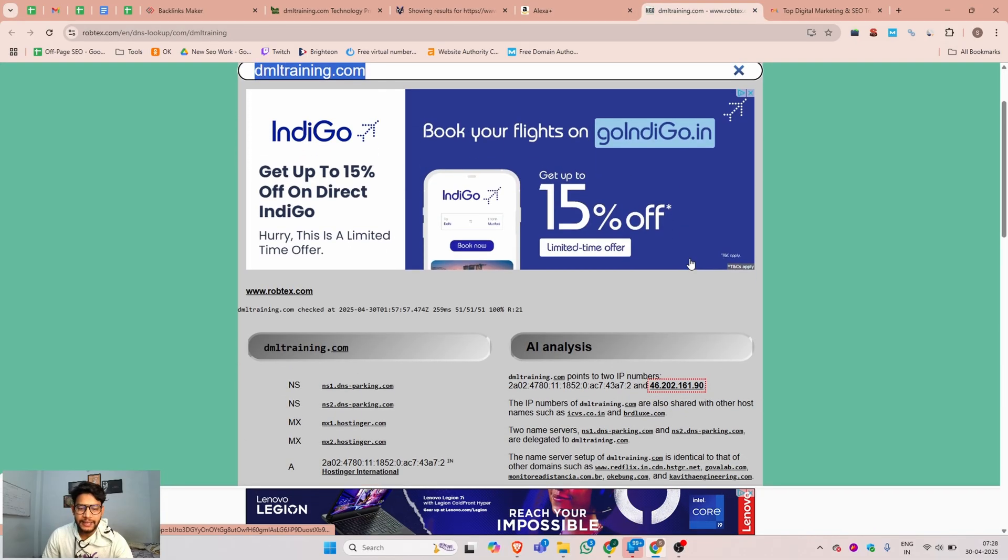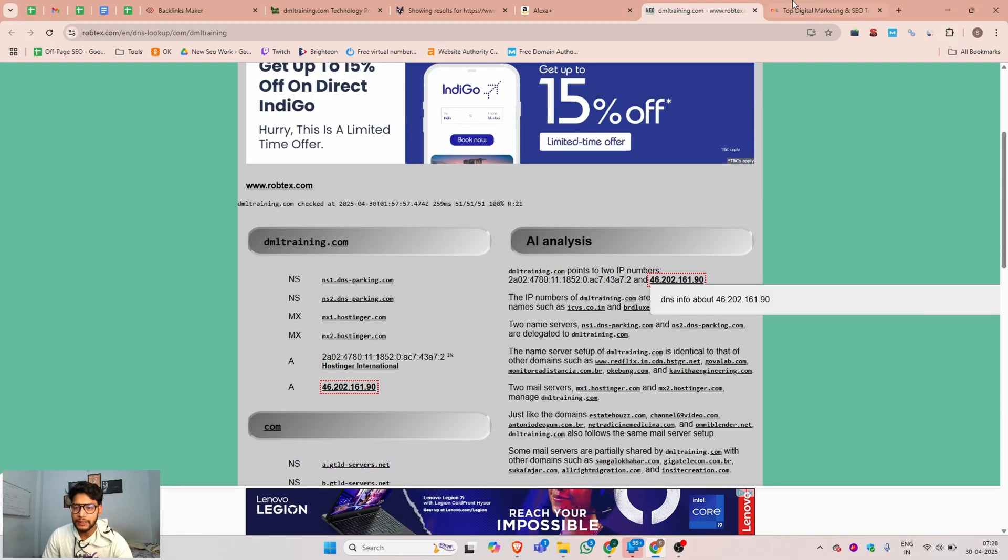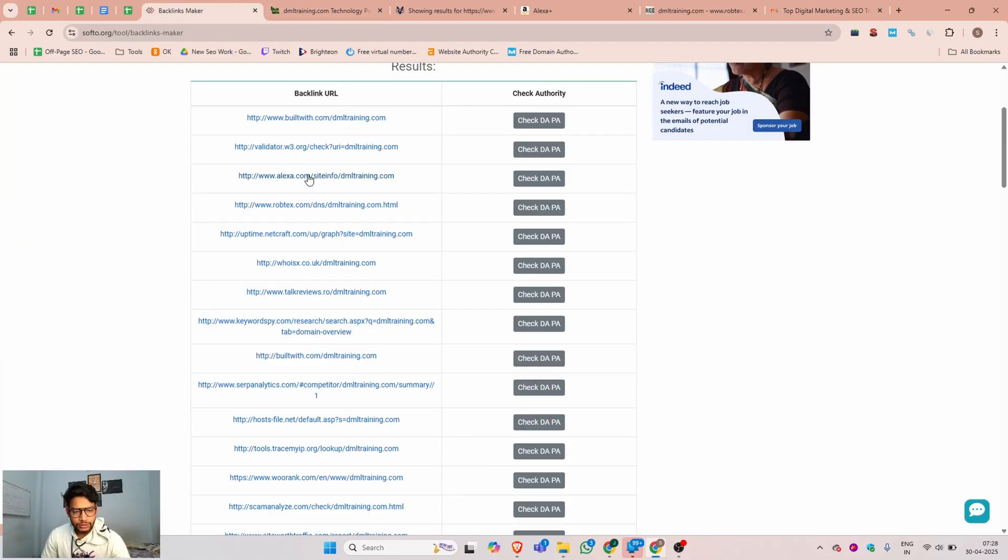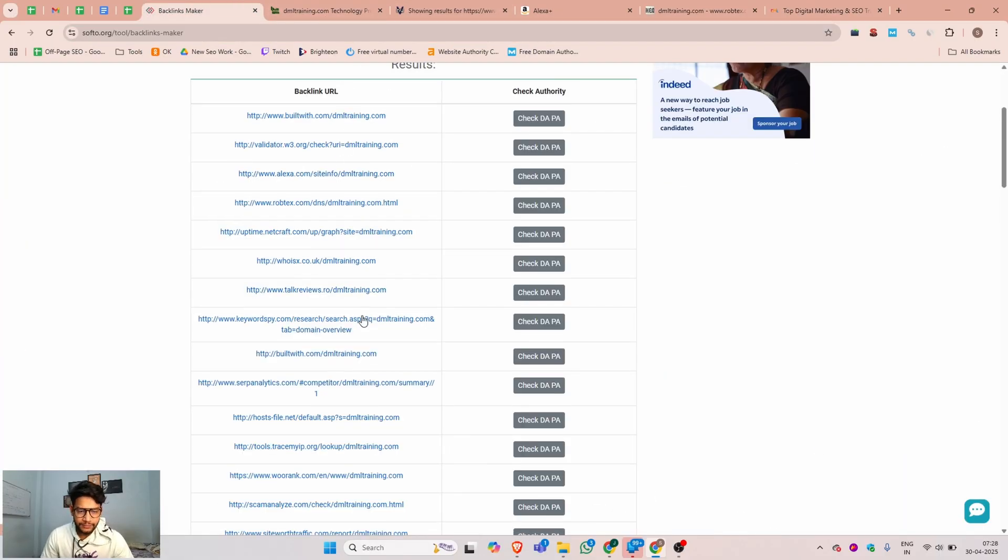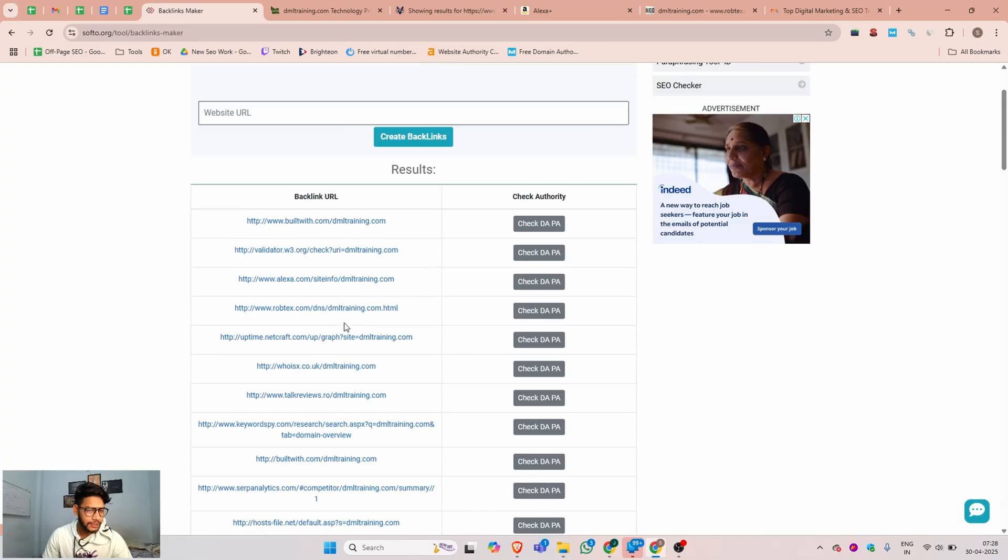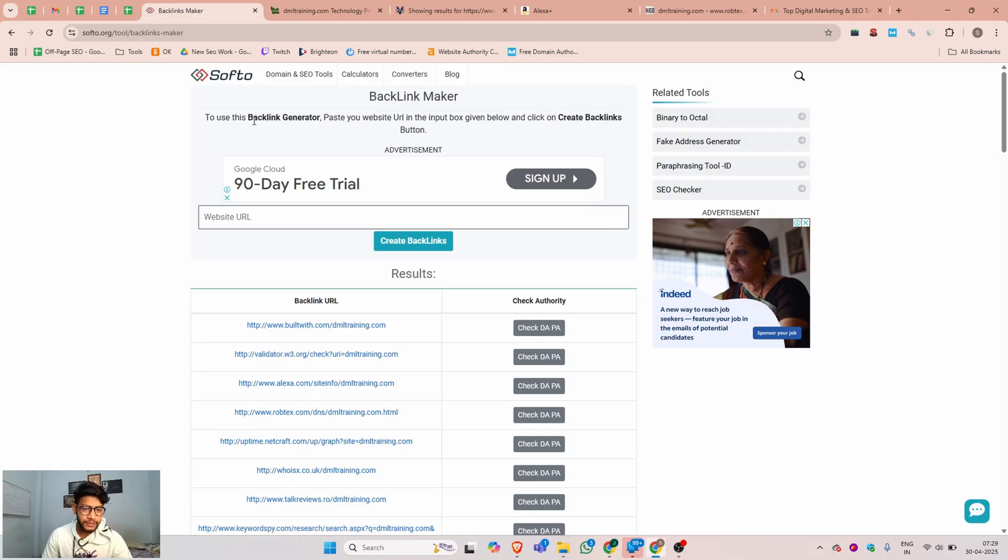You can see our website URL is available. You can use this tool - it's totally free and creates many automatic backlinks for your website within a second. I found this tool and think it could be valuable for you.